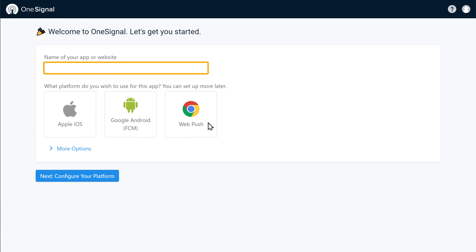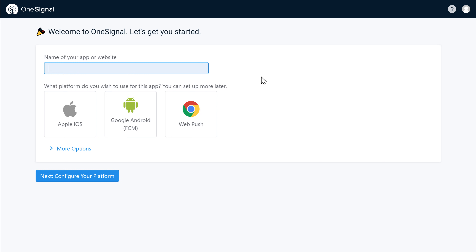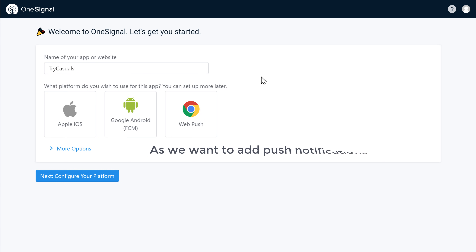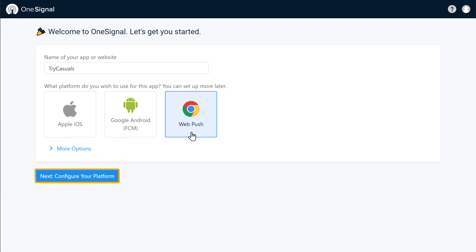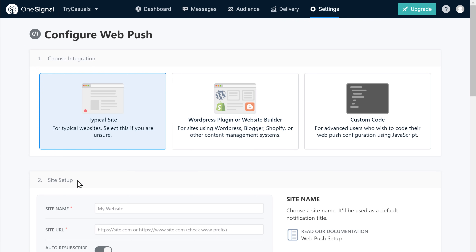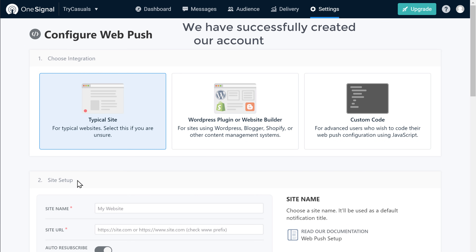Now here, enter the name of your site. I am going to enter 'Try Casuals'. Now as we want to add push notifications, let's select Web Push, and then click Next. So now we have successfully created our account in OneSignal.